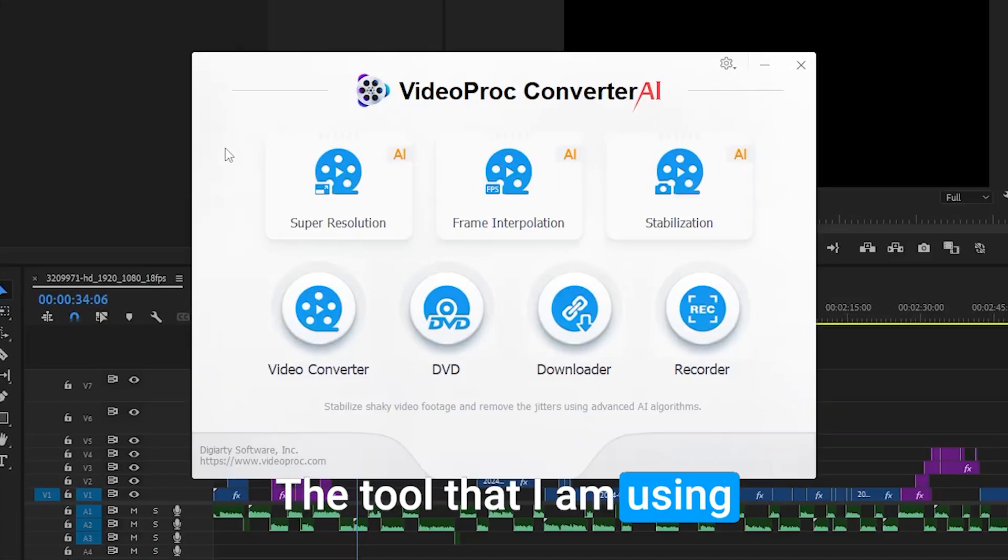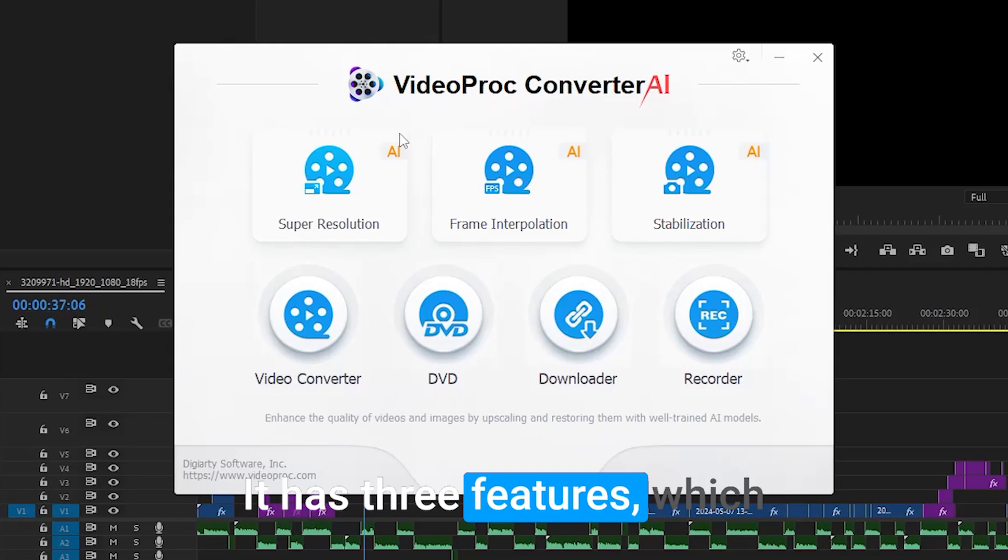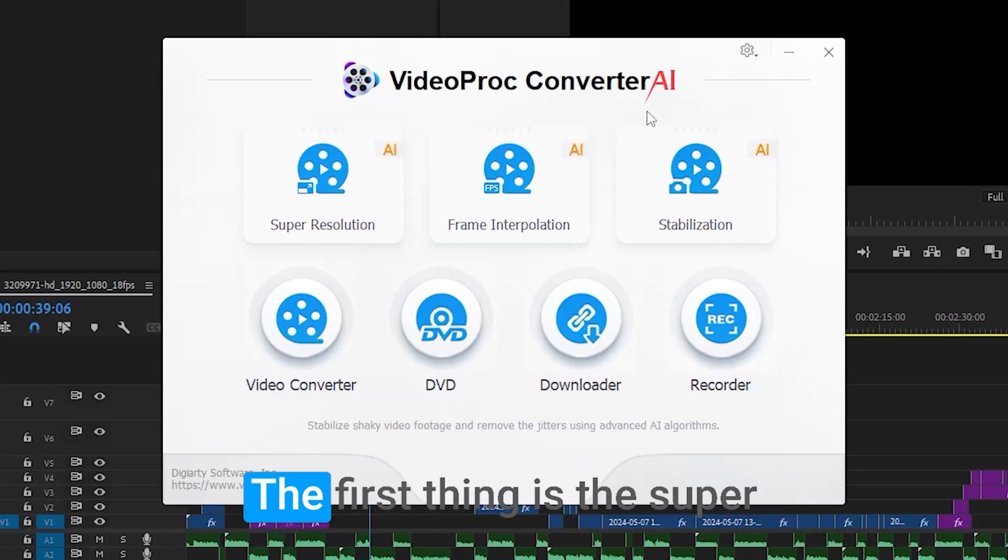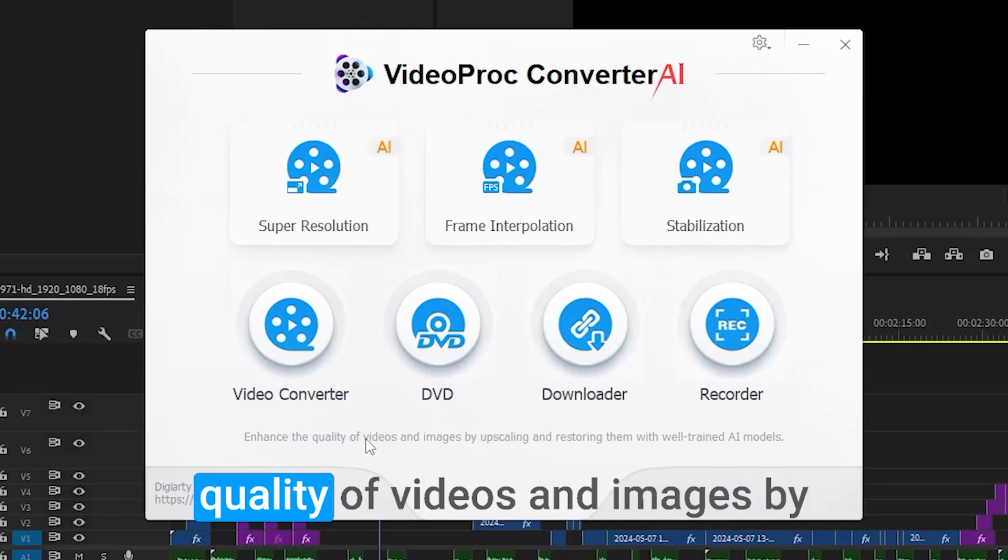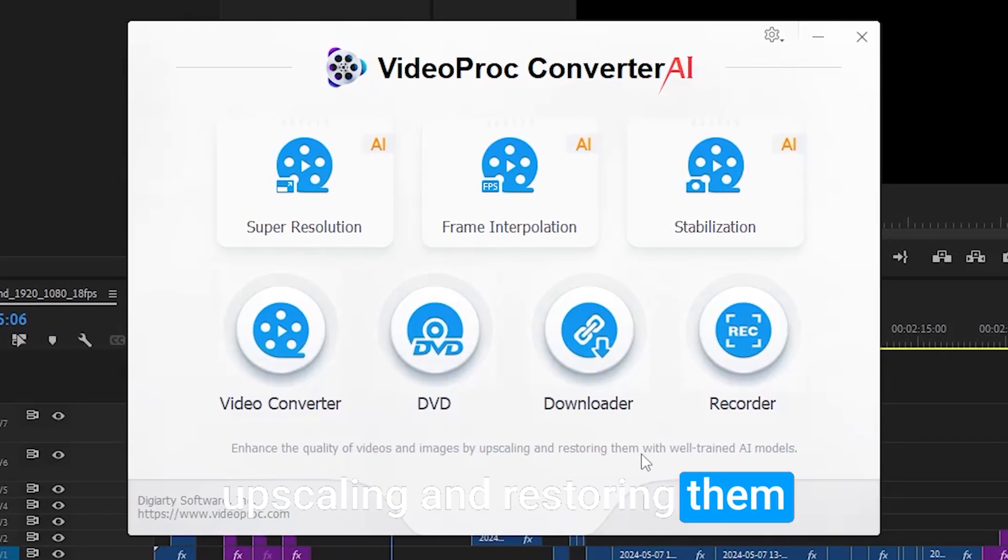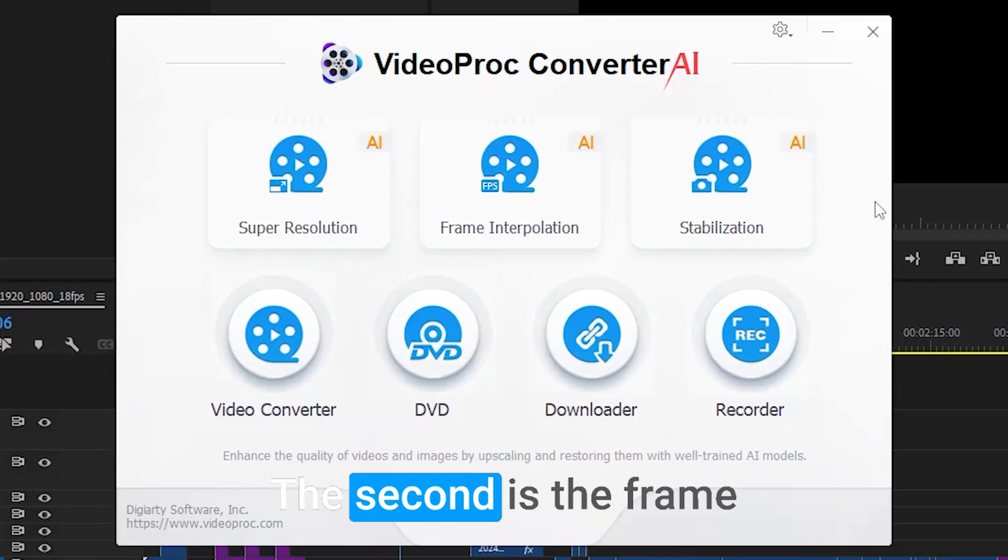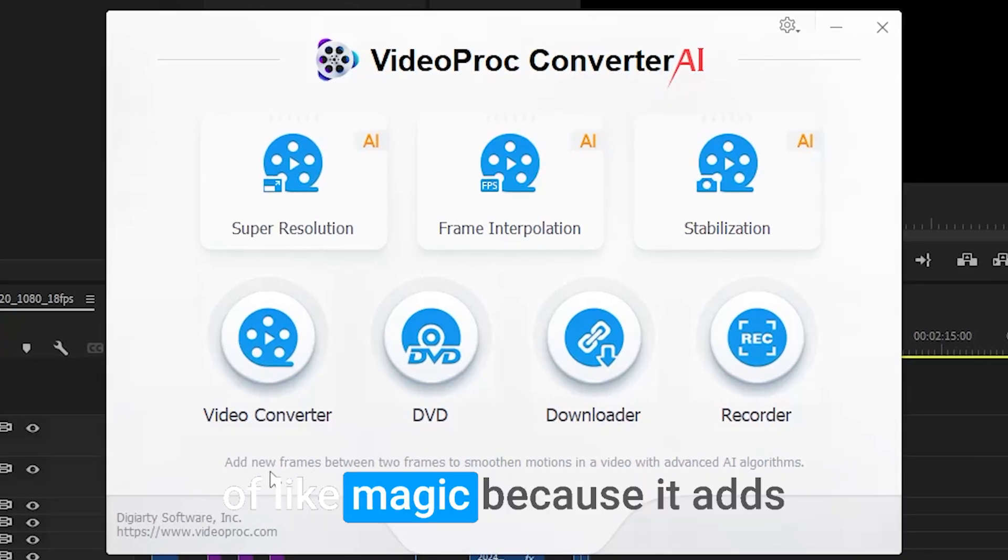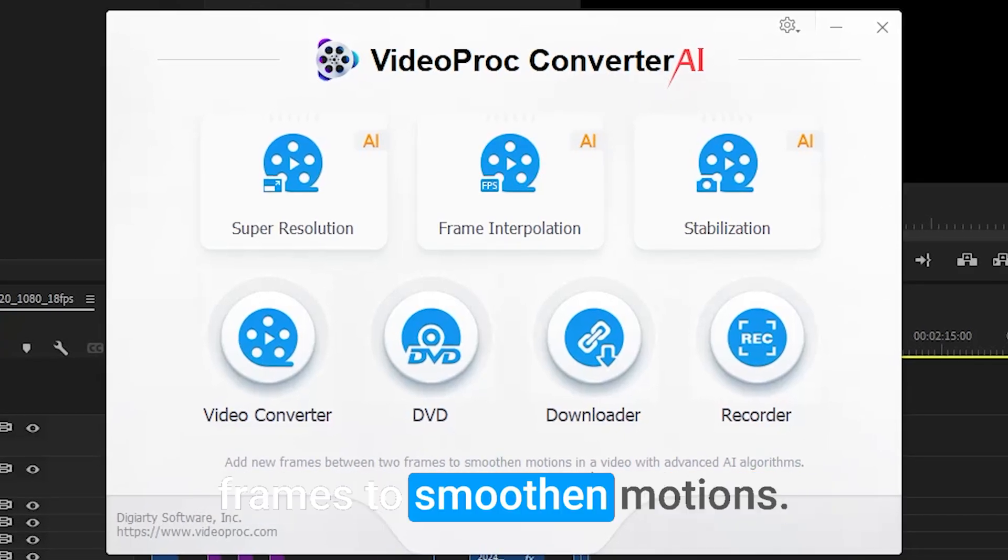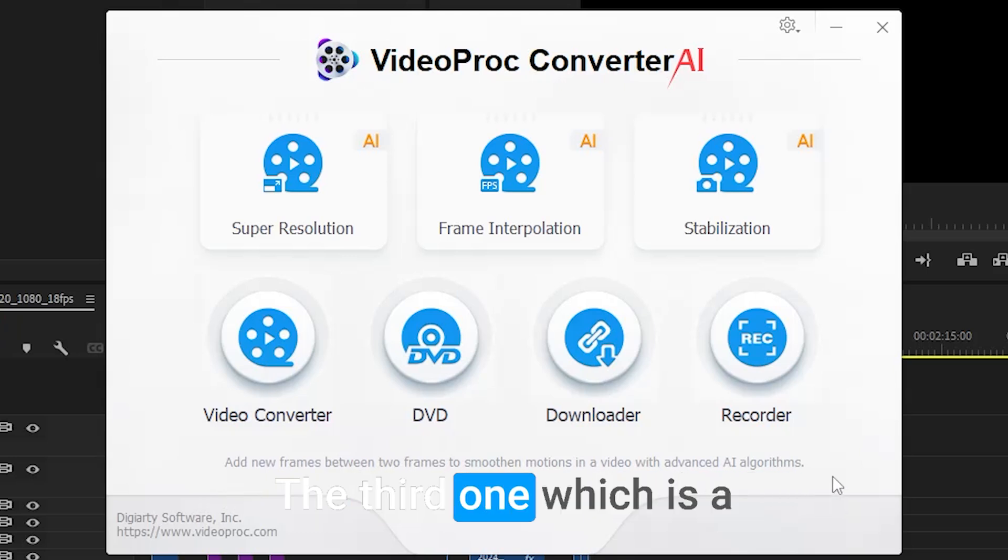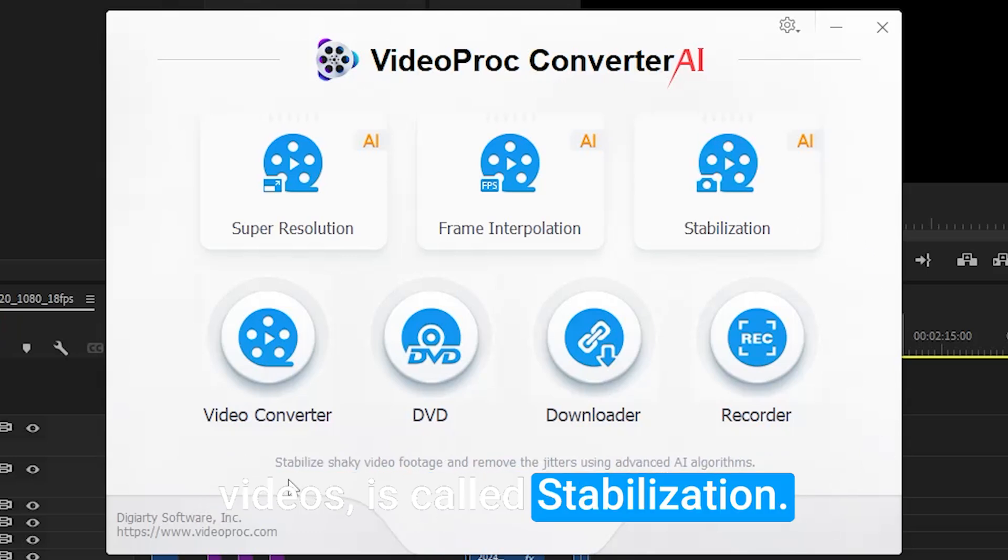The tool that I'm using is called VideoProc AI. It has three features which are exceptionally good. The first is super resolution, which enhances the quality of videos and images by upscaling and restoring them with well-trained AI models. The second is frame interpolation, which is kind of like magic because it adds new frames between two frames to smoothen motions. The third one, which is a game changer for shaky videos, is called stabilization.